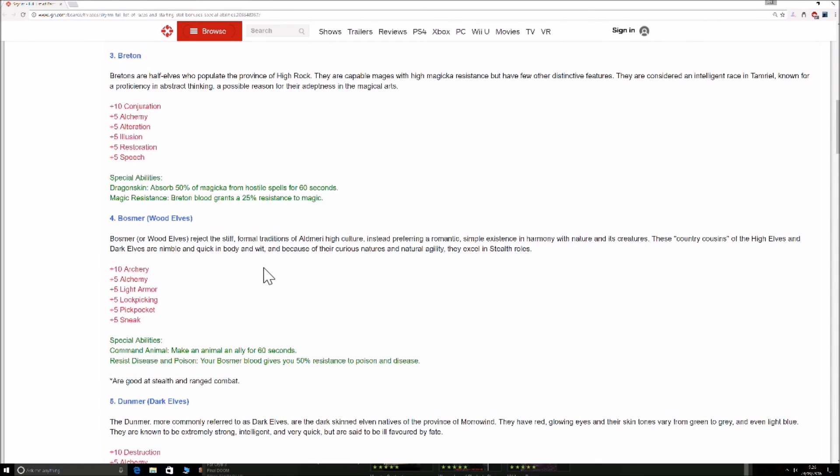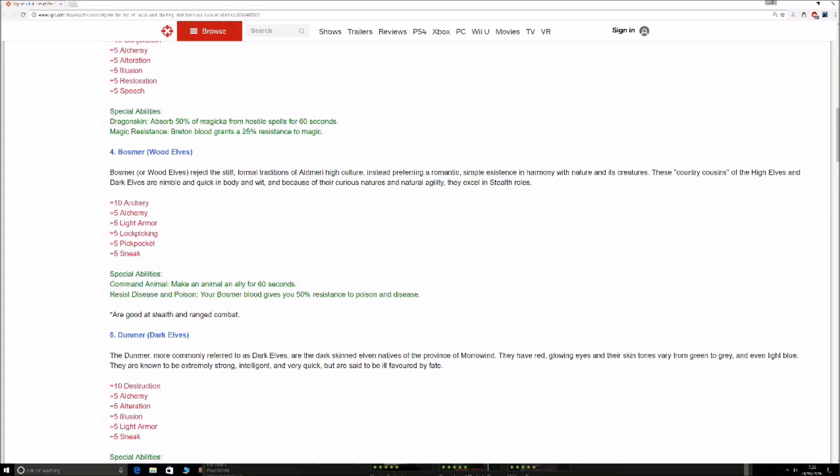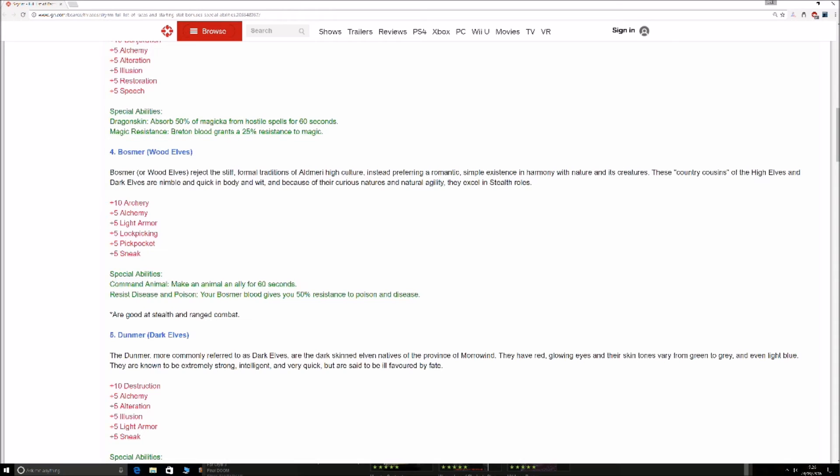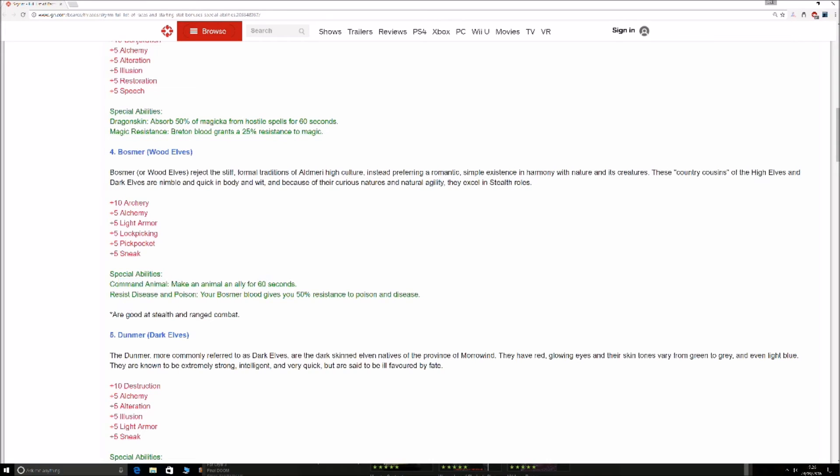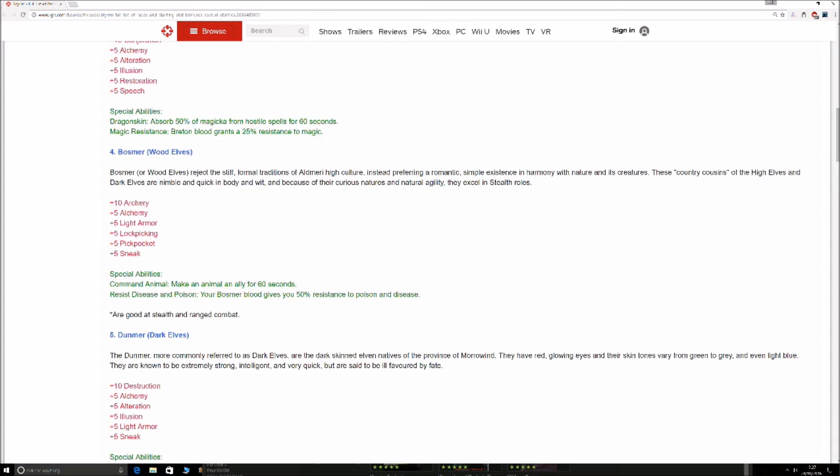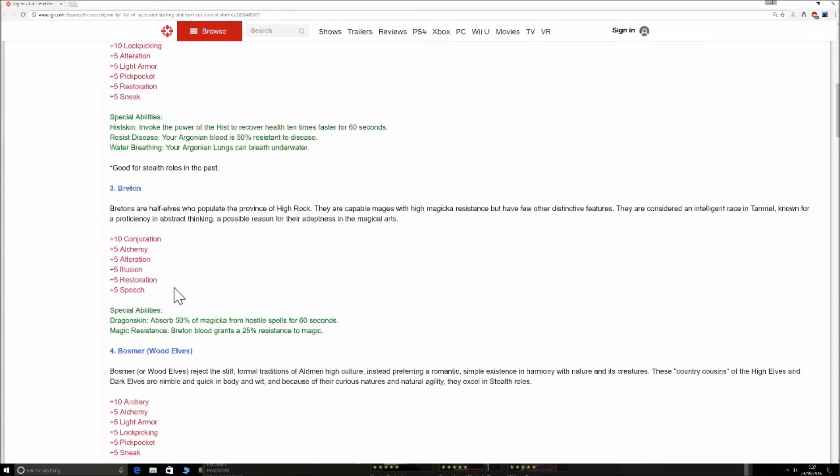Bosmer, the Wood Elves. Command Animals, makes an animal an ally for 60 seconds. Pretty, pretty crap because you can only do this once a day and you can get a shout that can change him to be an ally once every minute. So that instantly becomes mute. Resist disease and poison. Your Bosmer blood gives you 50% resistance to poison and disease. Completely pointless. You can cure yourself at any shrine, so it's completely unneeded whatsoever. This guy doesn't have anything particularly decent. He's there for an archer, but his skills, his passives make him complete doggers.